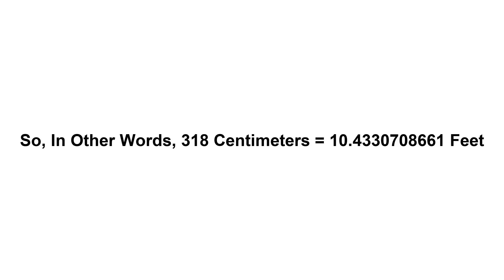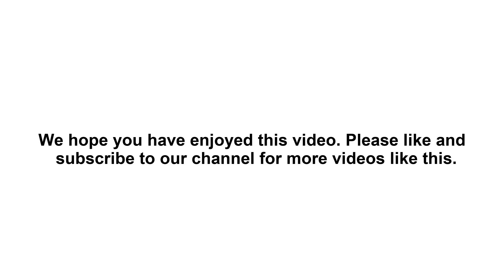We hope you have enjoyed this video. Please like and subscribe to our channel for more videos like this.